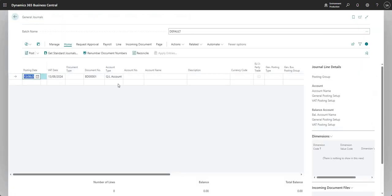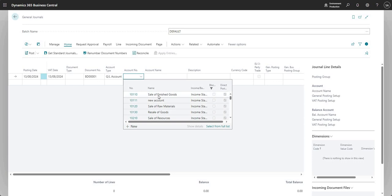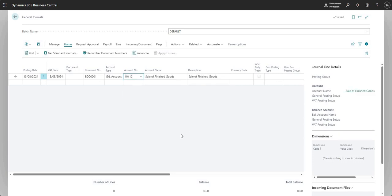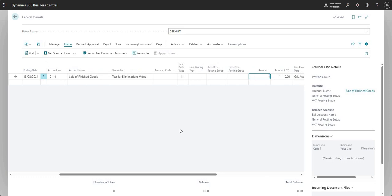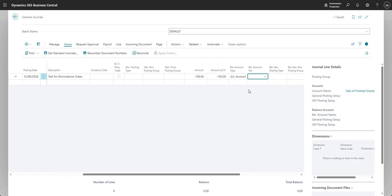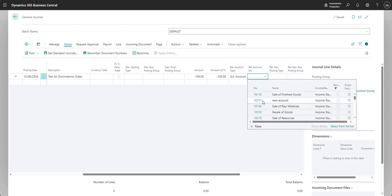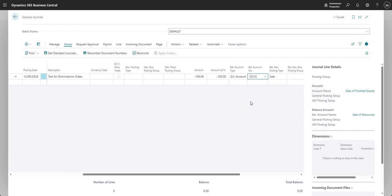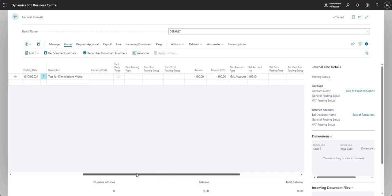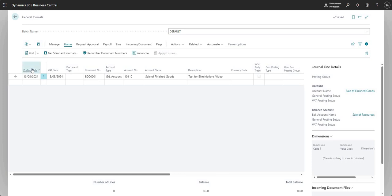Let me jump into my journal batch and I'm going to put in some GL codes here. I'm just using some revenue accounts here. I'm going to update the description for eliminations video and put in an amount and the other side of my journal. We've come into a general journal batch called default and input a journal line in here.